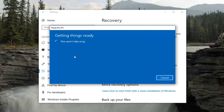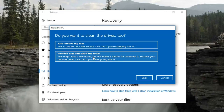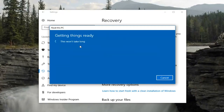After selecting Remove Everything, it should say this won't take long. Then there will be another prompt asking if you want to clean the drives too. The first option is basically a quick removal and reinstall of Windows 10. The second option actually cleans the drive more thoroughly — I'd only recommend that if you're donating the device and never going to use it again. Otherwise, stick with the first option.